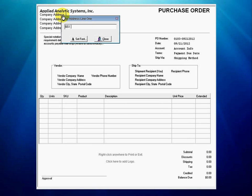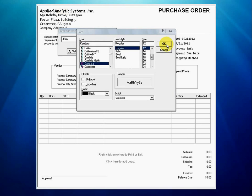Similarly, we enter the text for company address lines 1, 2, 3, and 4. We use 12 point Candara regular for each of the address lines.